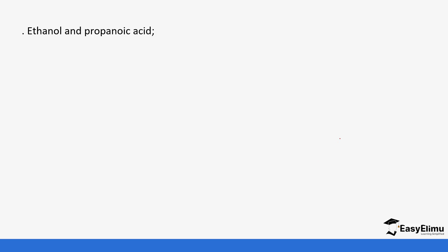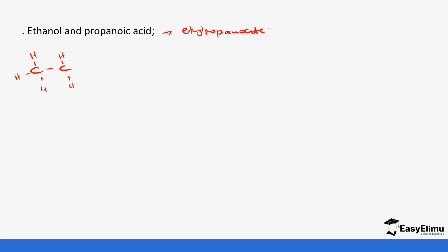For example, if we were to react ethanol with propanoic acid, we would form ethyl propanoate. We can show that by drawing the structural formula of ethanol. It is important to remember this because esterification also comes up in polymerization — esterification is a process that happens in the formation of polymers.